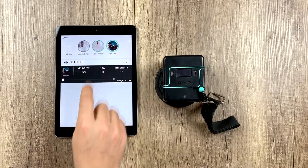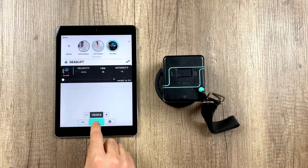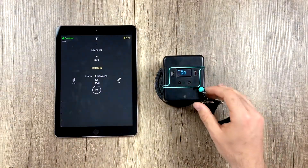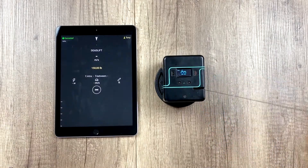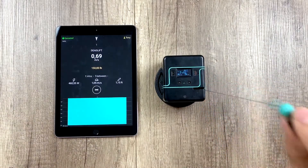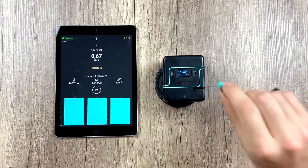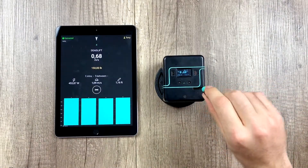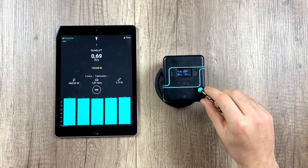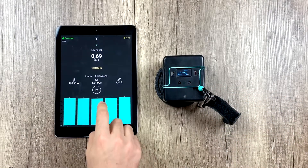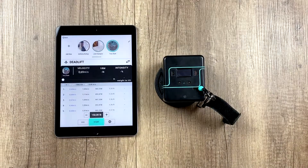And then lastly is Tony. He does his reps and when he's done he would hit end.